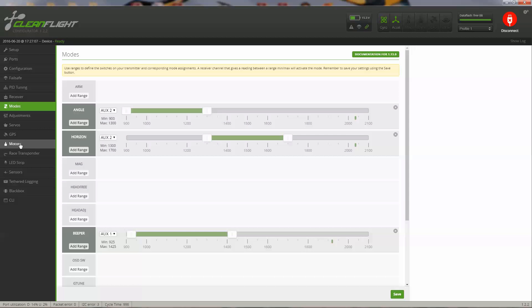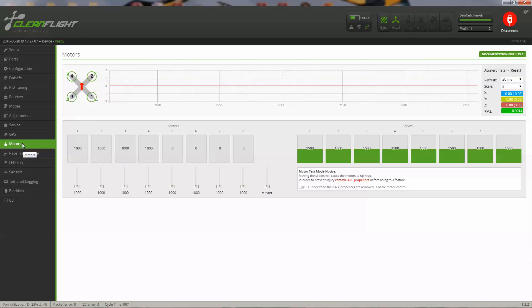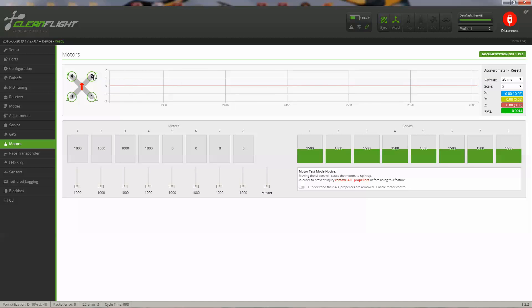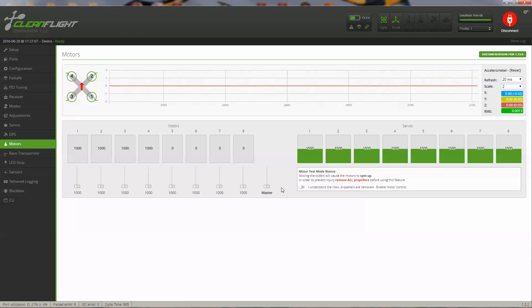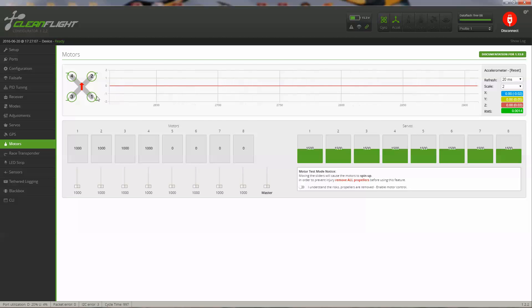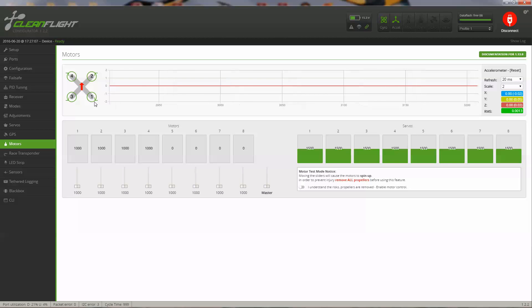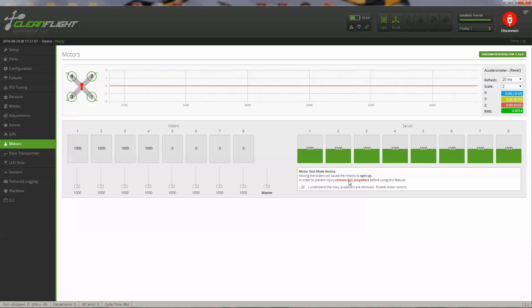The last tab I'm going to cover is the motors tab. This is a nice feature where you can end up controlling your individual motors and making sure that they're turning right directions, and also calibrate your ESCs. You can see here my motor number one, which is controlled by this number one slider here, is supposed to turn clockwise, and this is my back right motor.